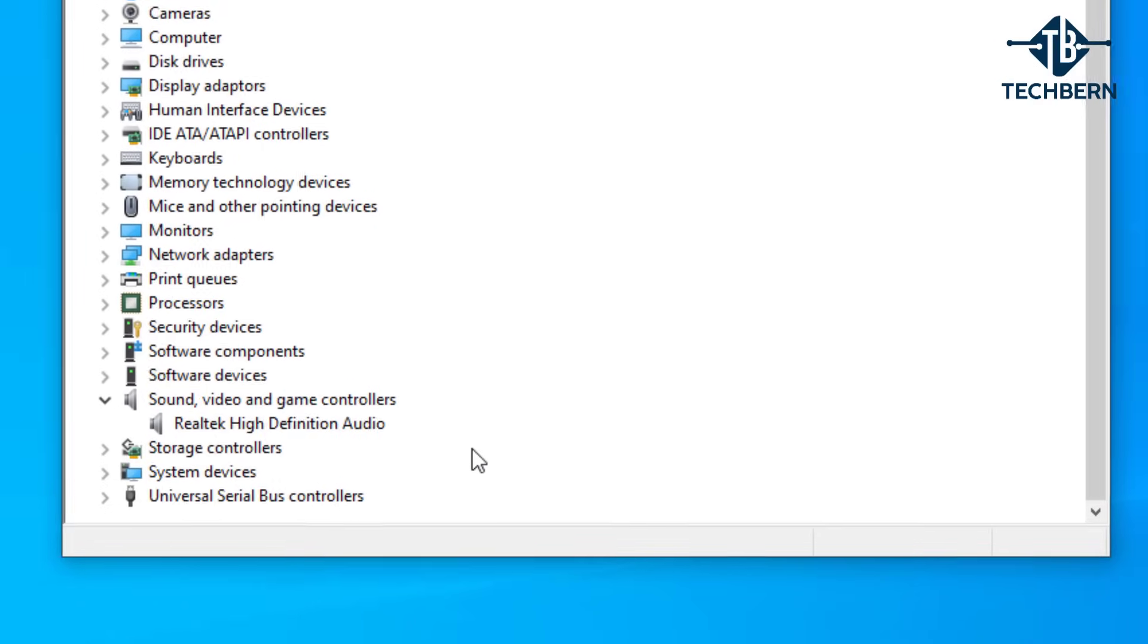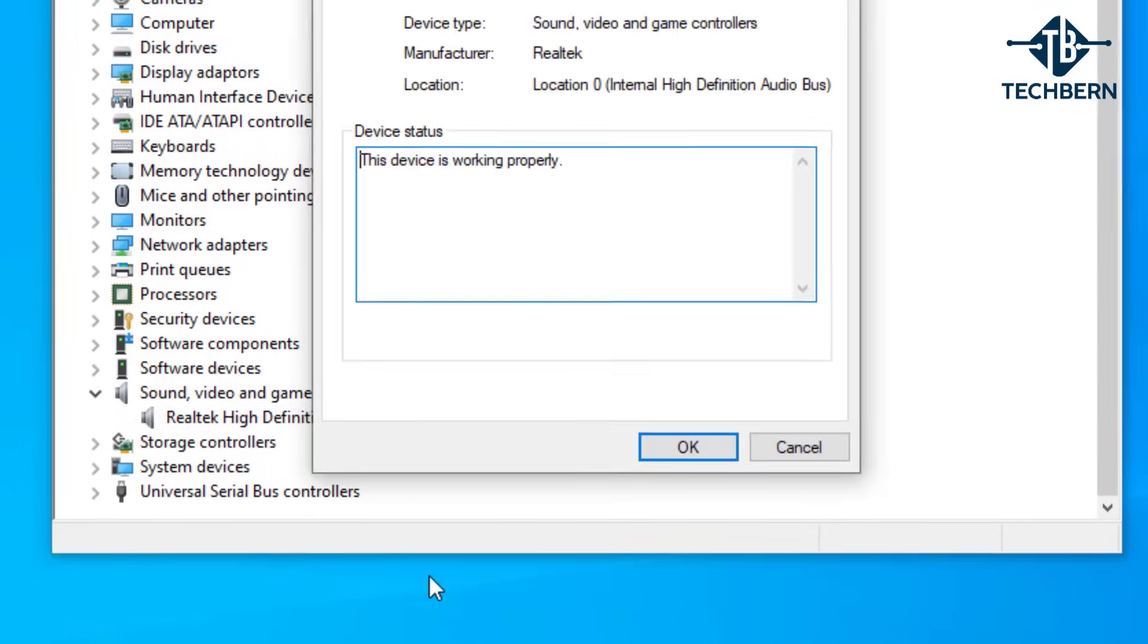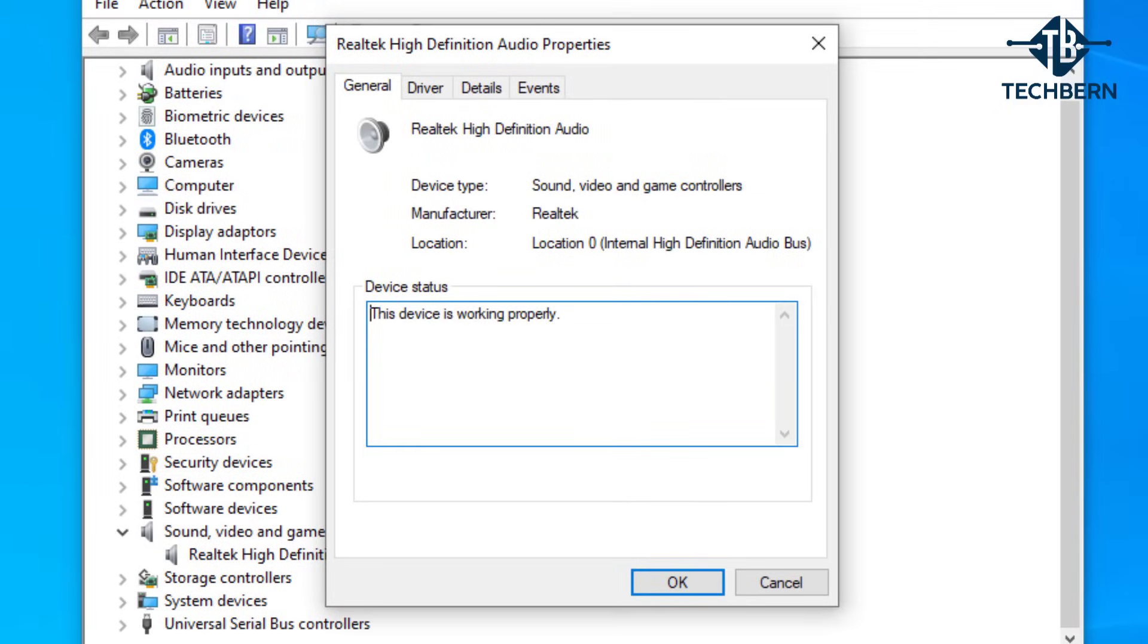Here you'll see your Realtek driver. Right click on the driver and go to properties. When in the properties of the driver you want to go to the driver tab at the top.